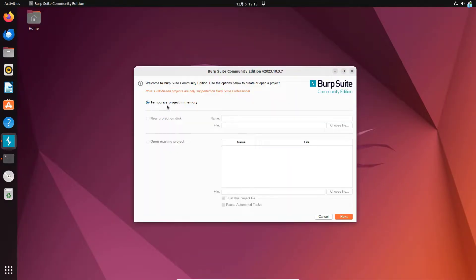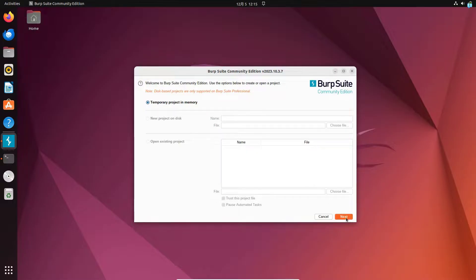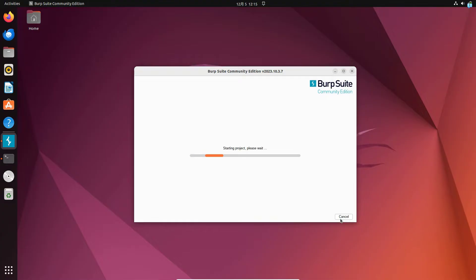I will keep temporary project in memory selected and then click on next. I will keep use Burp default selected and then click on start Burp. And I can see my Burp Suite has started successfully.